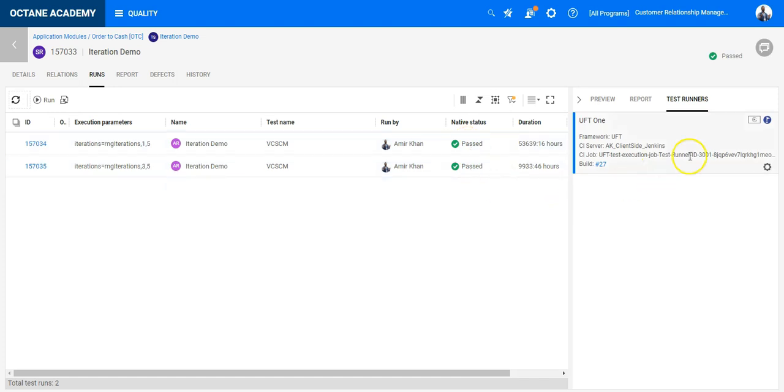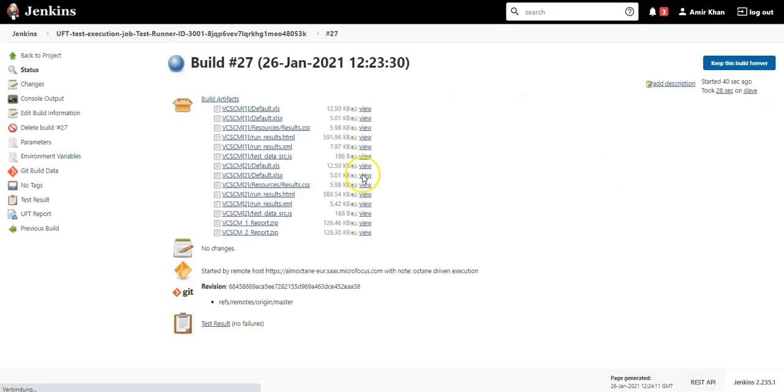You can see the test cases are passed. The test runner itself is finished. Let me show you quickly the log files.